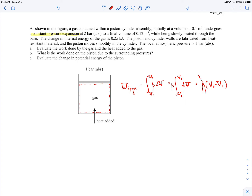The pressure is 2 bar absolute. The final volume is 0.12 cubic meters and the initial volume is 0.1 cubic meters. Plugging in those numbers, the work done by the gas comes out to 4 kilojoules.